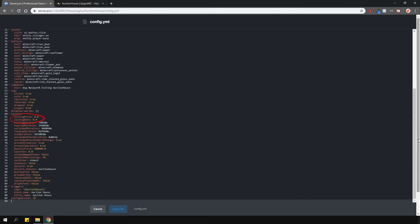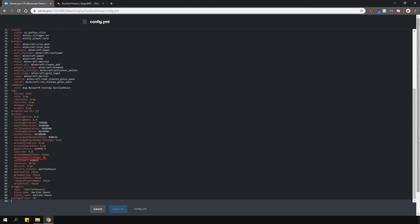Then here you can set the listing price and rate. You can also change the different durations for this plugin. If you want to tax players for selling items, you can change this option here. And of course, you can also change the default max listings per player here.